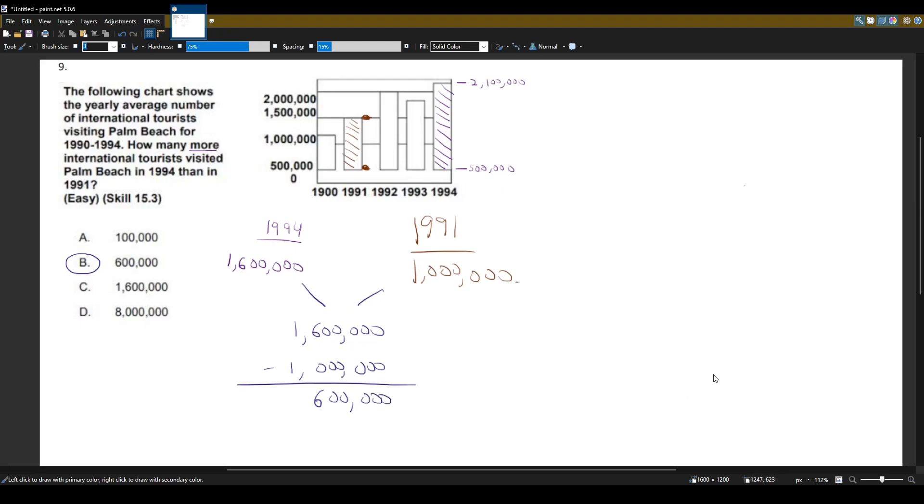The tricky part about this question is that our bar does not start at 0, it starts at 500,000. So we have to be careful when we try to figure out how much we have.